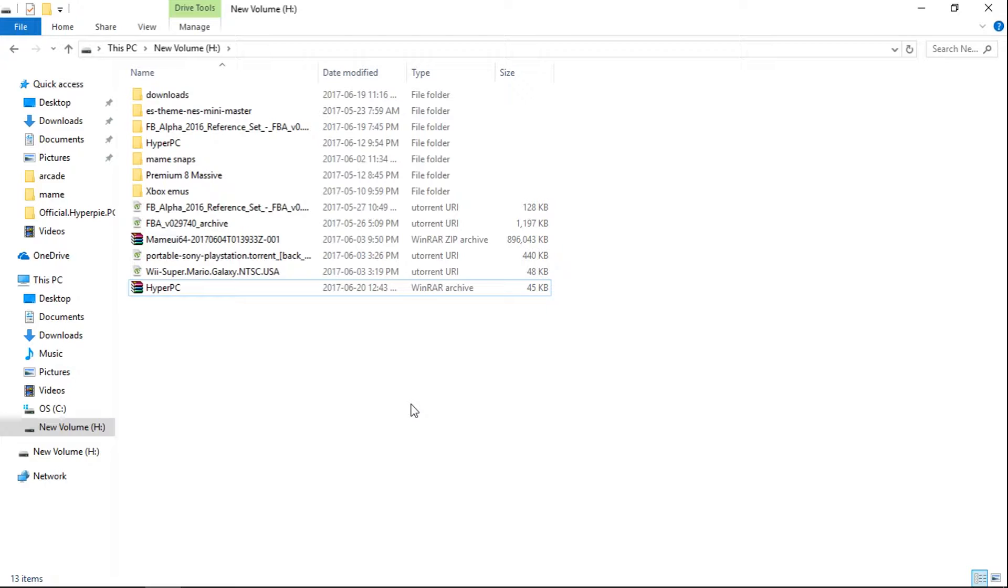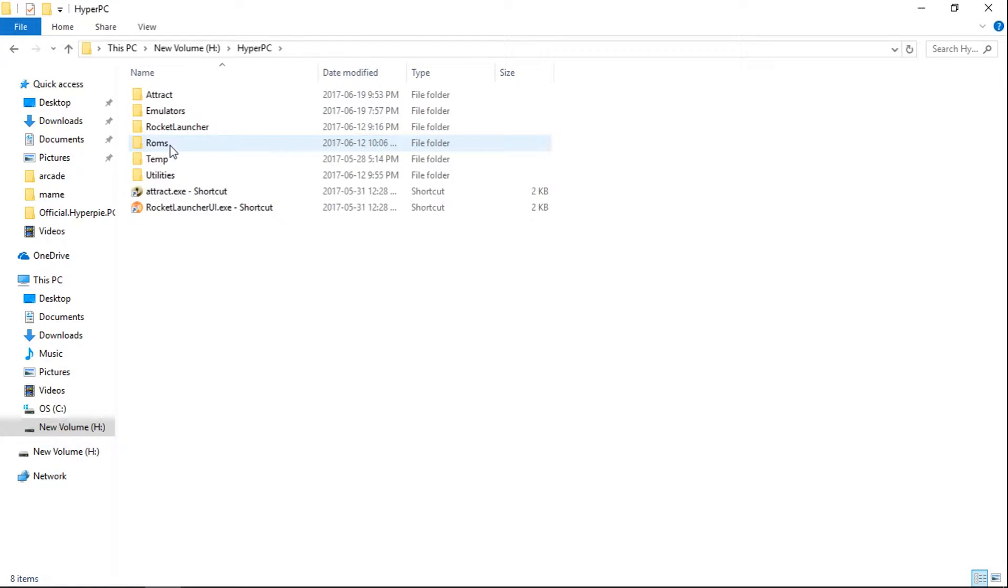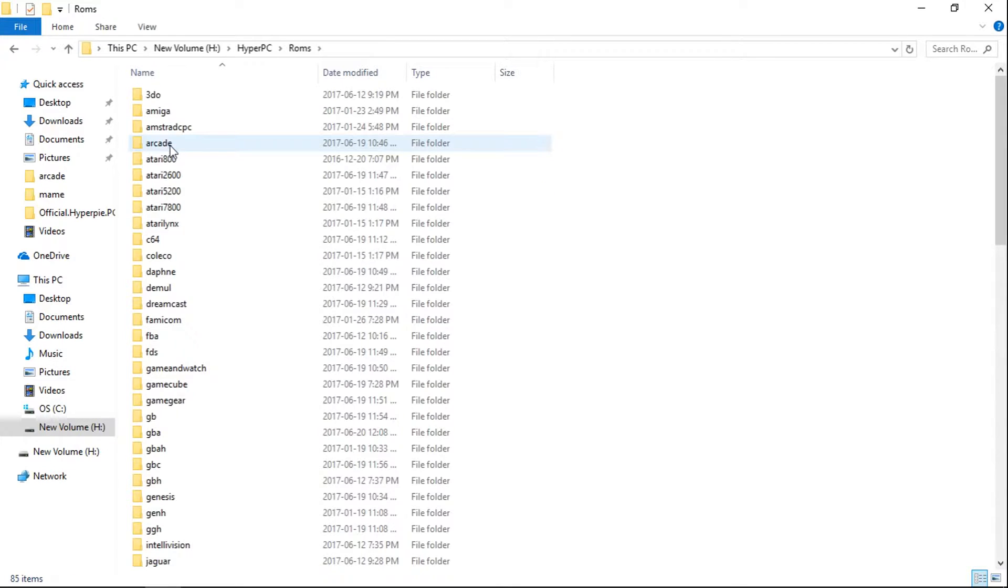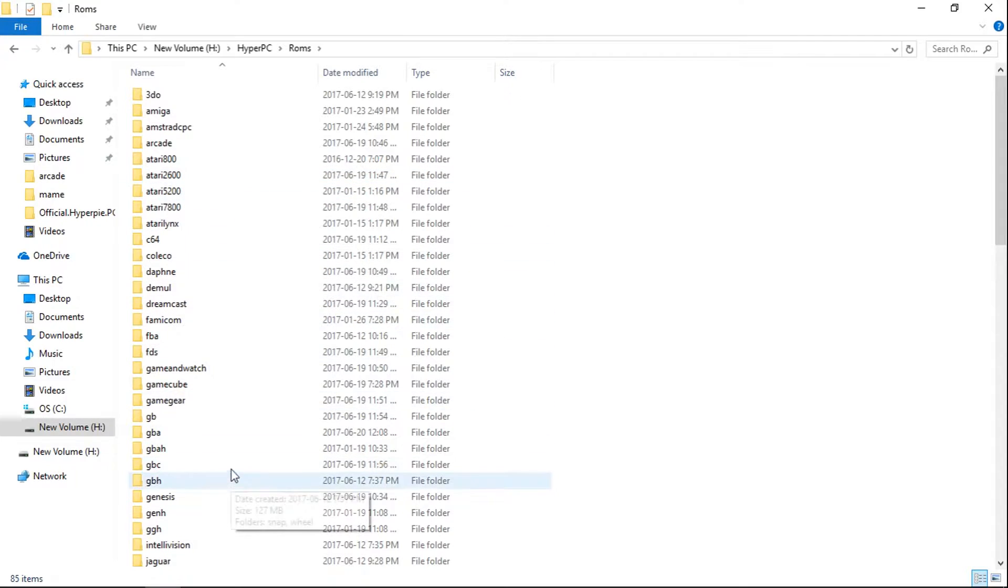Now it's going to take a bit. It's a large file. Once it's done, you're going to have a folder called HyperPC. Once you have that, first thing you're going to want to do is add some ROMs. So the ROM packs can be found on ArcadePunks and I'll leave a link in the description of this video and you can add all your ROM packs into here.